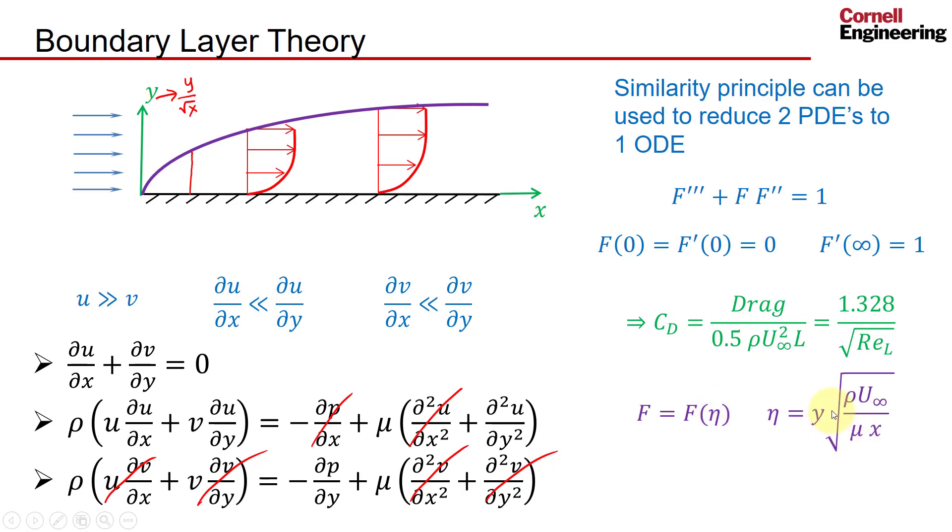It has the Blasius variable and it's defined this way: it's proportional to y over root x, and then you have a constant factor rho u infinity mu, all of which are known.